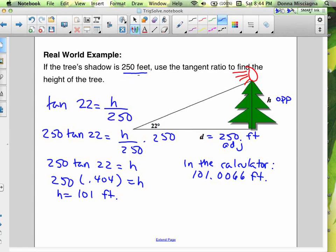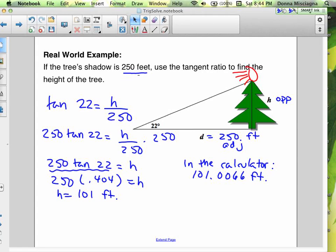All we did was plug in that trig ratio into the calculator. If your calculator works forwards, you can just type in 250 tangent 22 and get your answer. Thank you for joining me in solving for some missing sides using tangent. In the next podcast, we'll look at using some other trig functions. Thanks for watching.